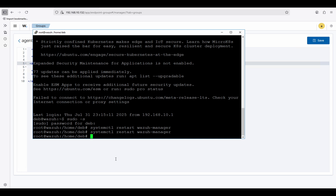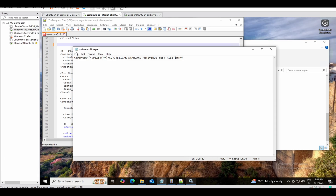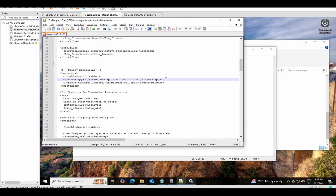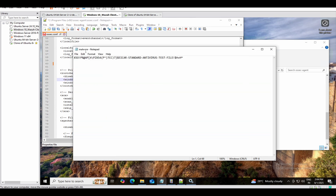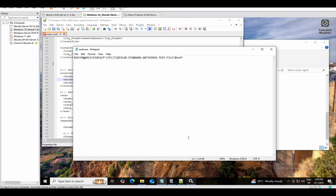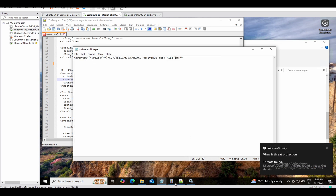Registration was successful. Let's go to the VMware Windows endpoint. I need to save the malware test file again because I already removed the local config rule — now I'm using the server-side config. Let's save the file again. Defender will block the file and generate another alert.